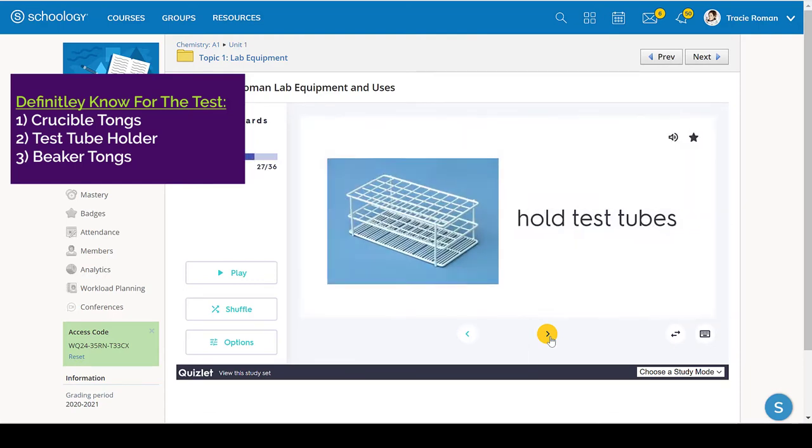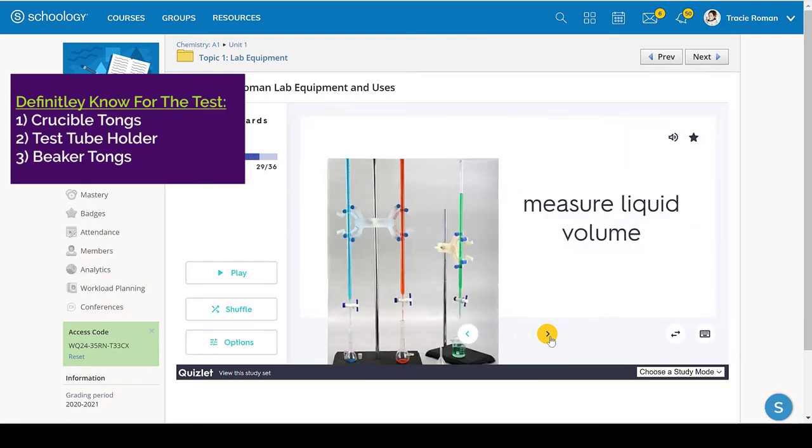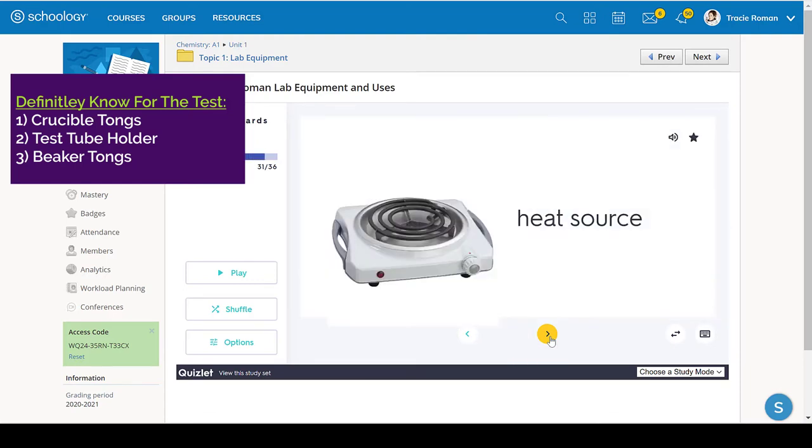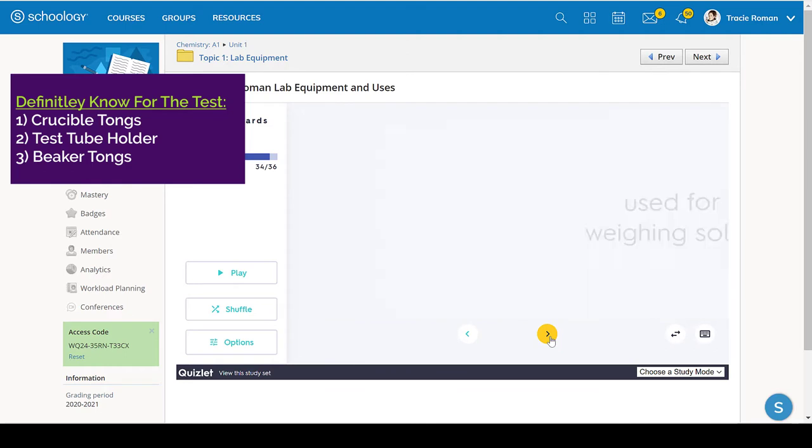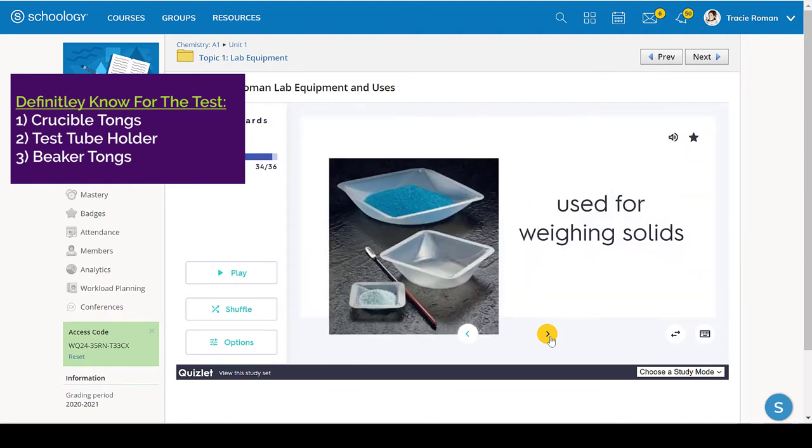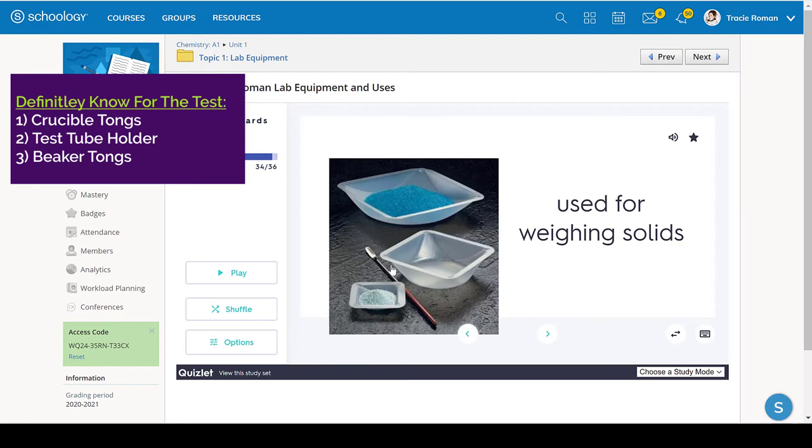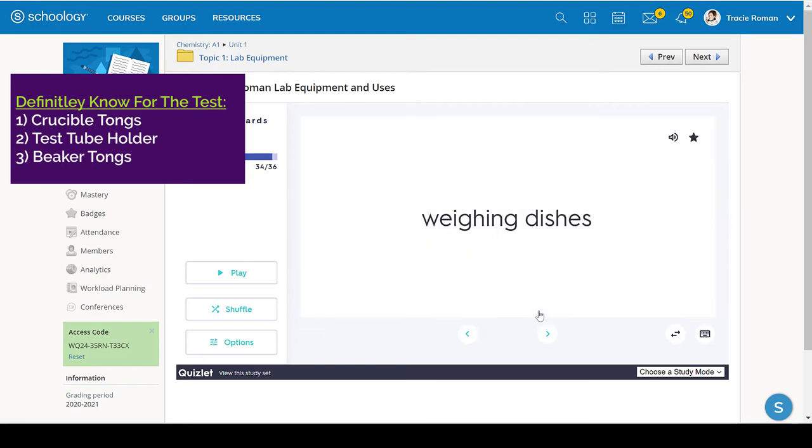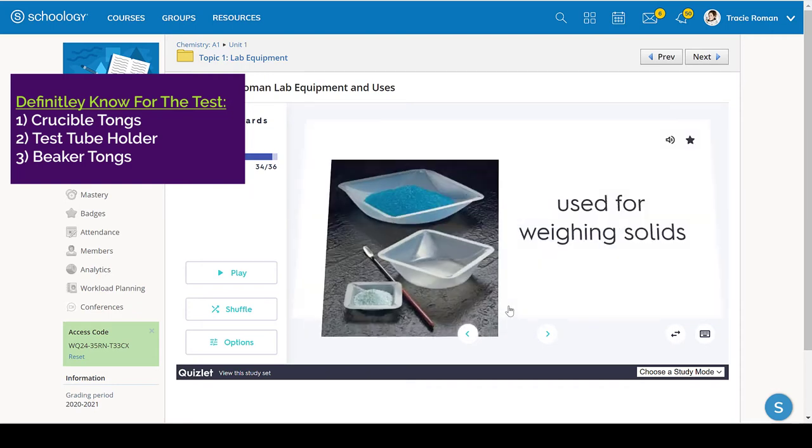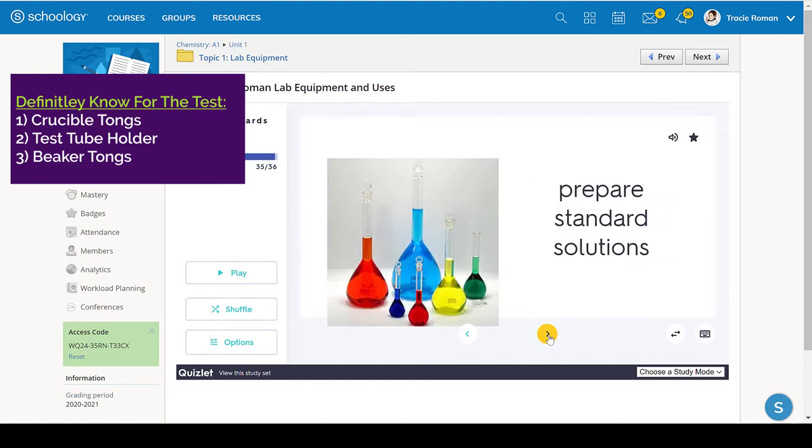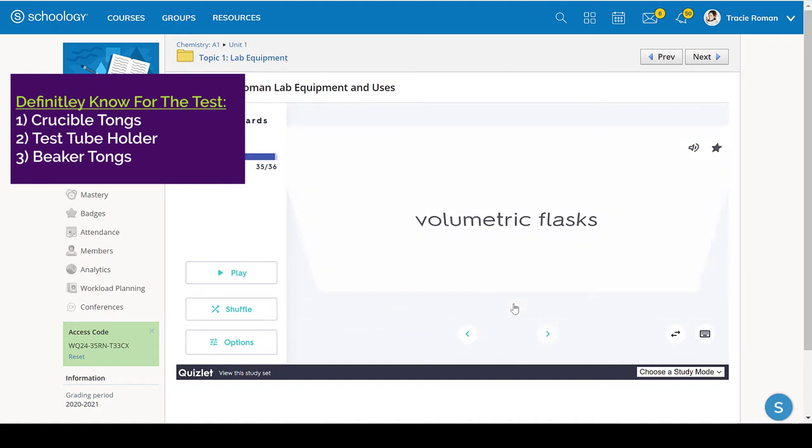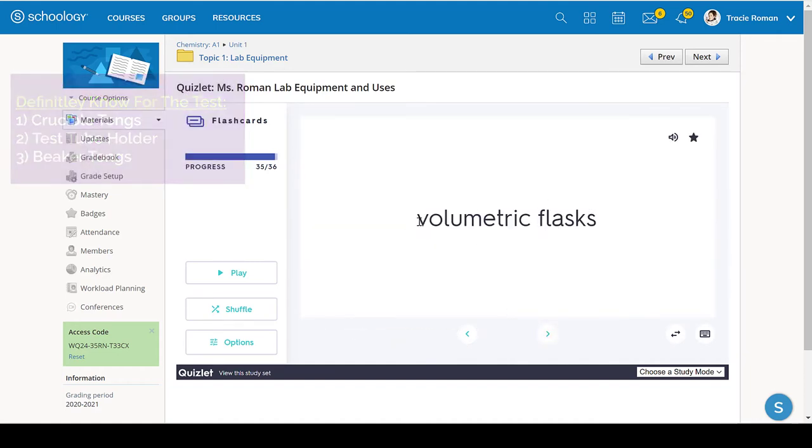And then the weighing boats, weighing boats are exactly what they sound like when you are measuring the mass of a solid or a powder. Then you would want, okay, so they call them weighing dishes, weighing dishes, weighing boats. Same thing.